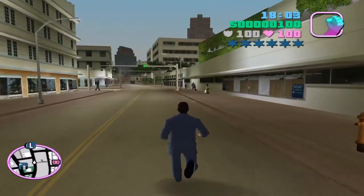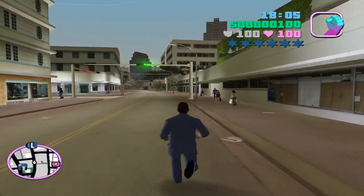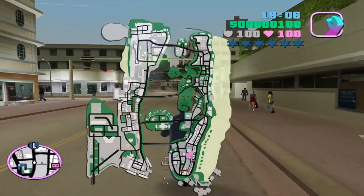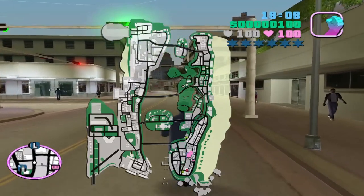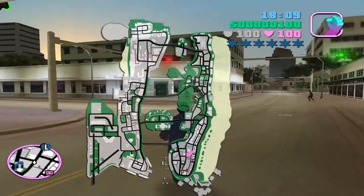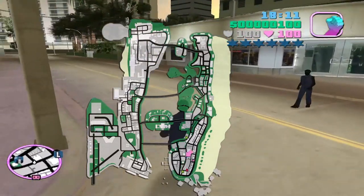Hi guys, in today's video I'm gonna show you how you can get in-game map in Vice City, just like you see on the screen right now.